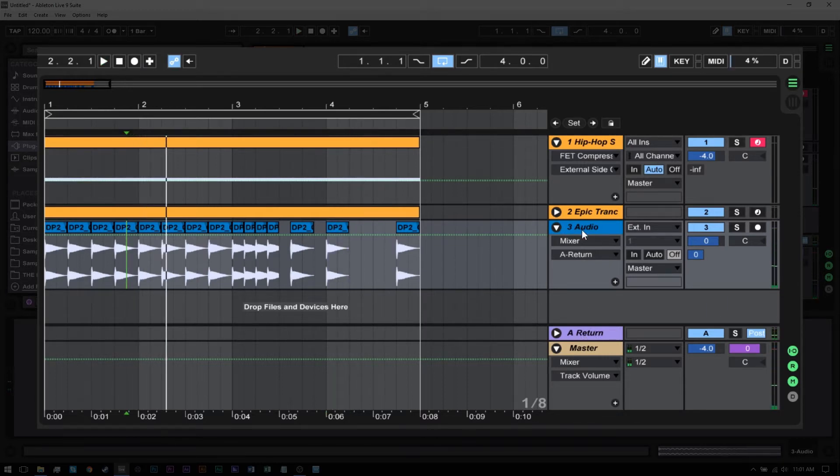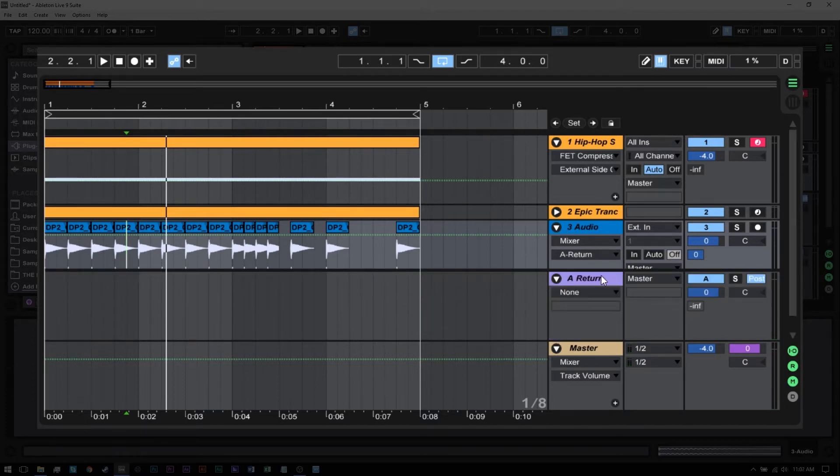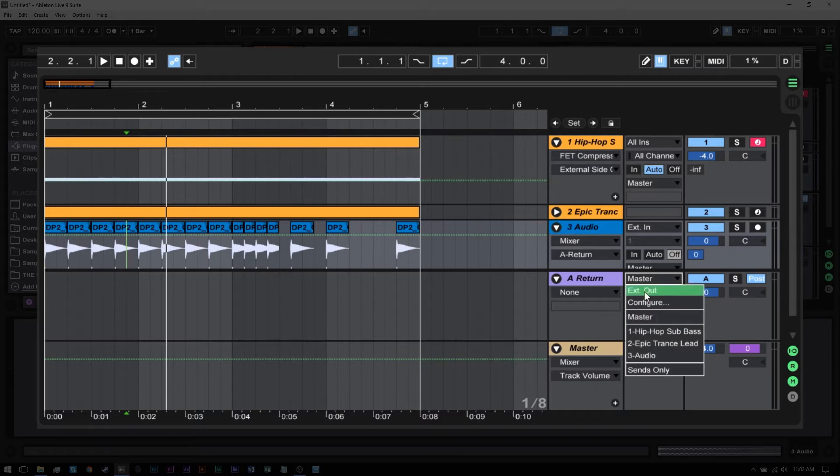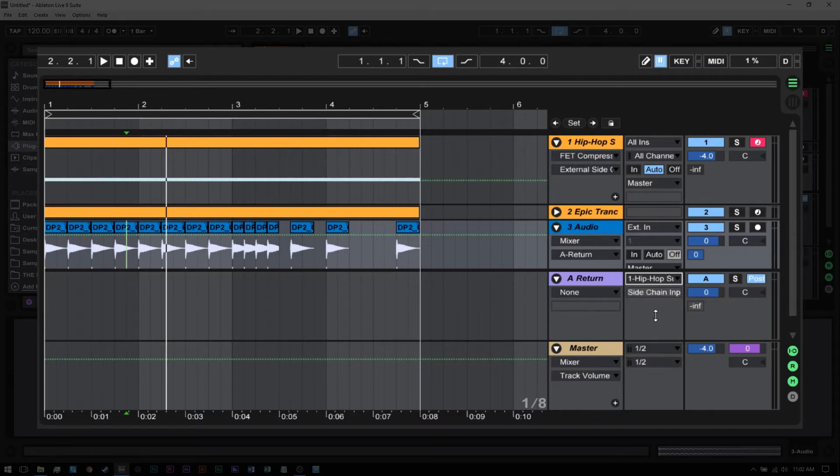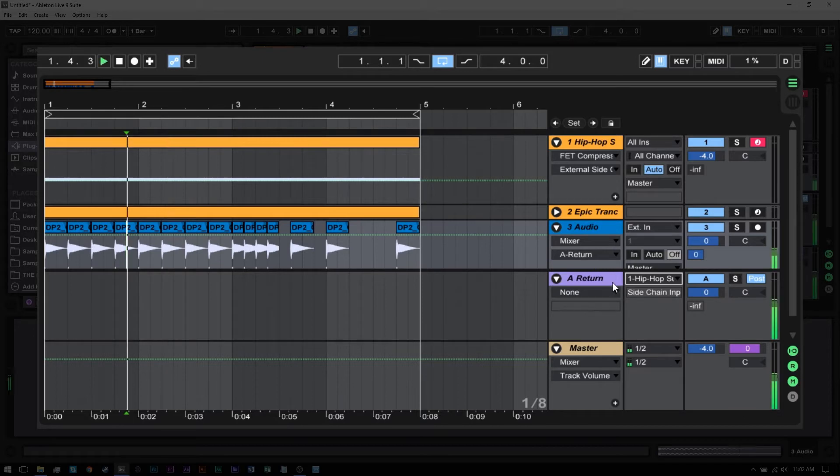Now, instead of sending that audio to the master, I send it to the hip hop sub which has that compressor on it. You'll see that it's automatically selected. Now I'm only getting the audio from the kick channel, and this return track, while it's accepting that audio and returning it, is returning it into that FET compressor.